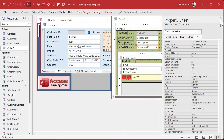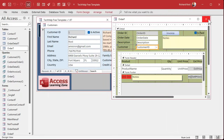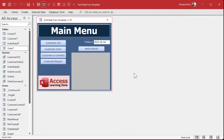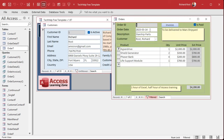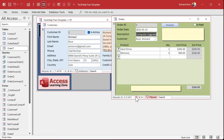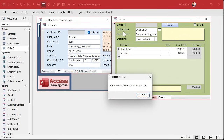Let's exit out of here and open the form. I'm just going to change this order to today's date using Control colon. I put in today's date. Now I'm going to go to the next order and try to change its date to the same thing. I hit Tab and — 'Customer has another order on this date.'